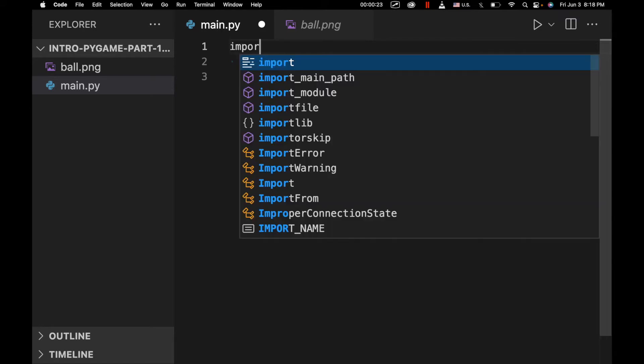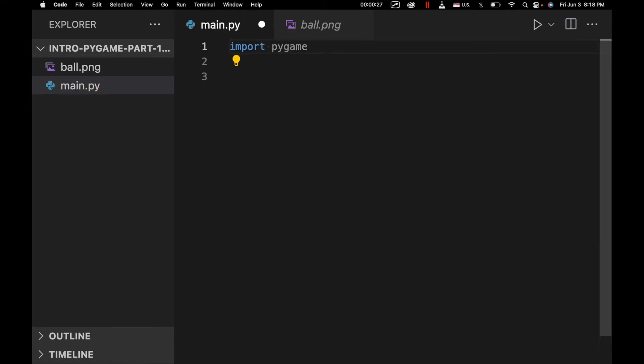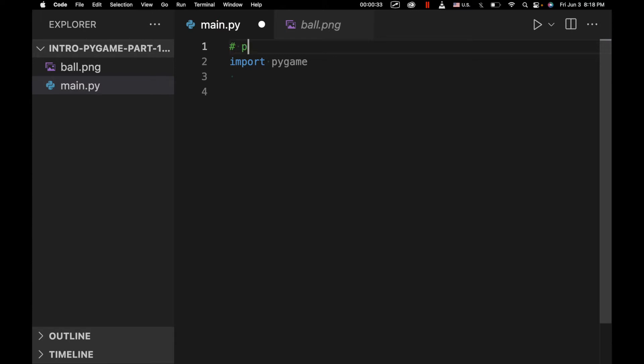First thing we're going to do is import the Pygame library. And if you haven't already installed it, you can do that using pip install Pygame. Next we're going to initialize Pygame, basically create a Pygame object that we can then use.